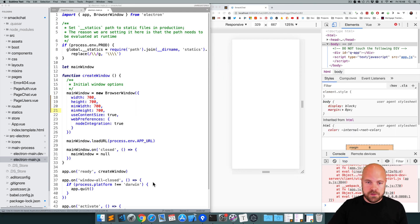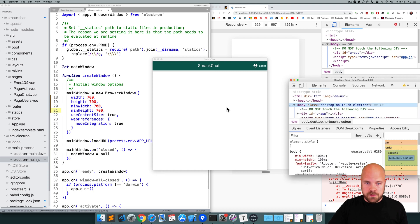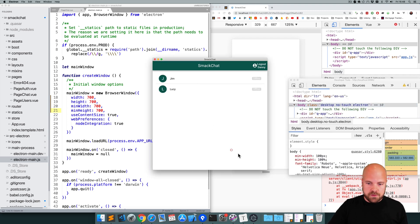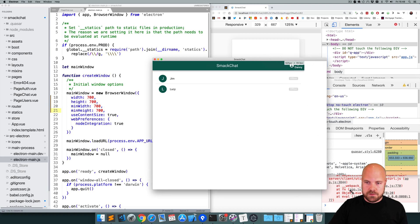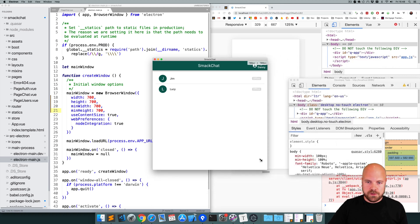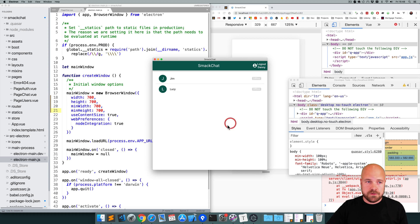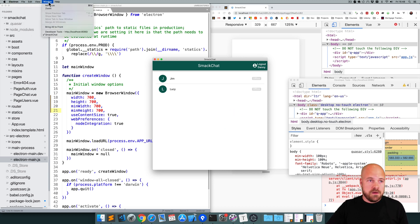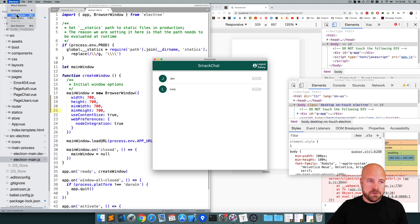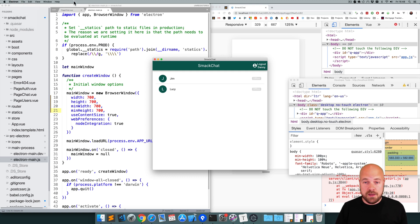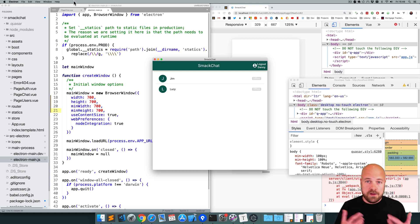I'm also going to set a min width property of 700 and a min height property of 700, so that we can't resize this any smaller than those dimensions. Save that - it's relaunched at those new dimensions. If we try to resize down, it won't let us, but we can resize upwards. We can do a lot more with Electron apps - customizing menus, adding options, keyboard shortcuts, and all sorts of stuff. You can learn how to do all that in my full Quasar course.